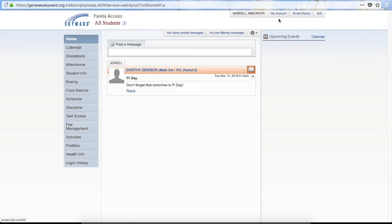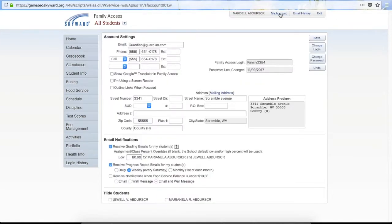Over on the right hand side at the top you have a little tab that says My Account. If you click on that it's going to bring up your account settings, and in here you can change some different things about how your account is set up. You do have the option to edit your information here — your address, your phone number, your email.